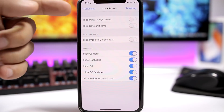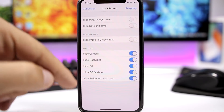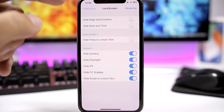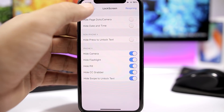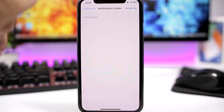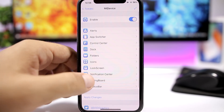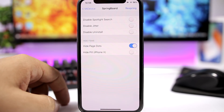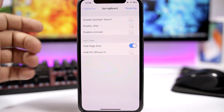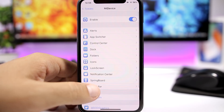You have the Lock Screen right here where you can hide stuff — these options are just for the iPhone X, and these are for the other devices as well. Then we have the Notification Center, which is coming soon — nothing here at the moment. And then we have the Springboard, where you can disable the spotlight search, disable uninstall, hide page dots, and all that stuff.